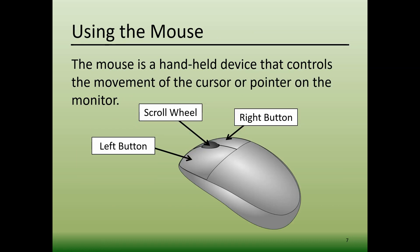Now let's move on to how to use a mouse. The mouse is a handheld device that allows you to control the movement of the cursor or pointer on the monitor. The mouse has a left button, a right button, and some have a scroll wheel located in between those two buttons.